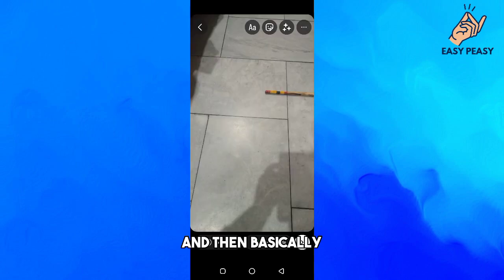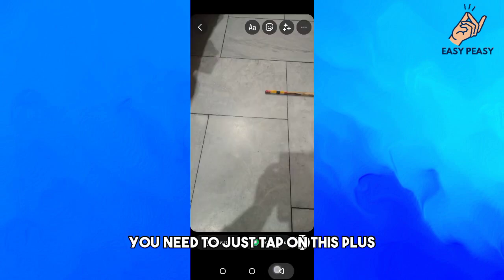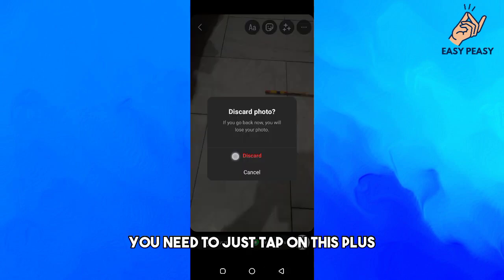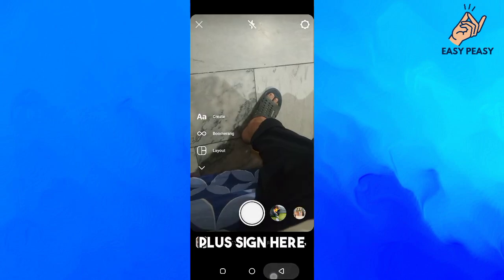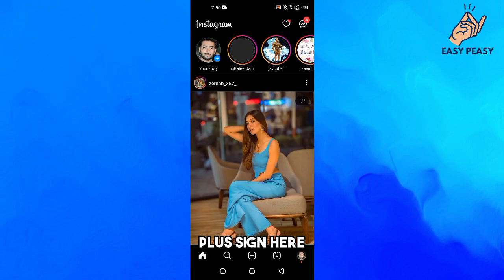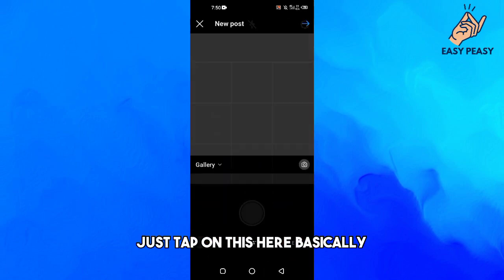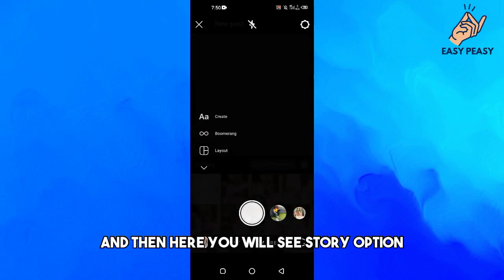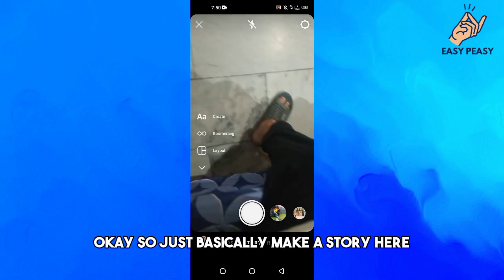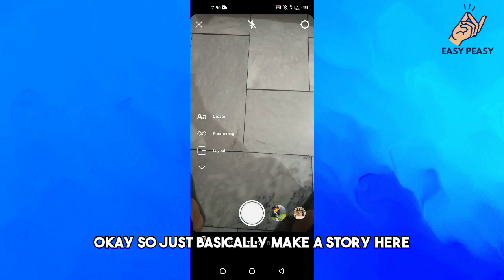You need to tap on this plus sign here, and then you will see the story option. Just make a story here.